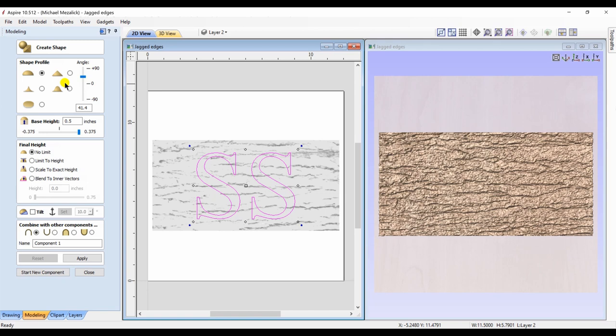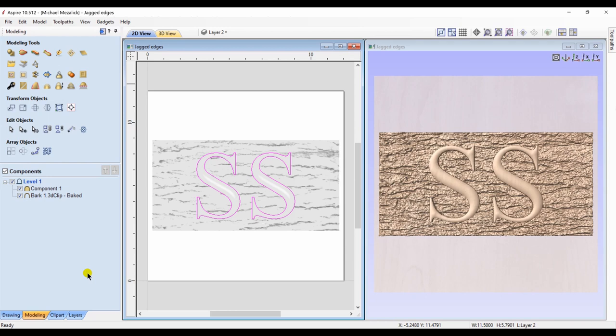And that new component for the letters will have a half inch base height, so we have some nice vertical edges. Click apply and preview and it looks okay.